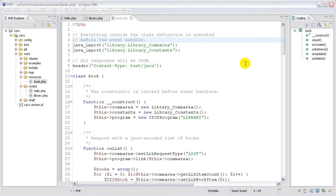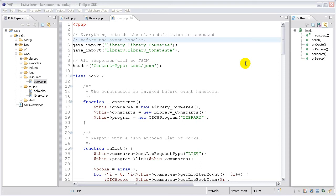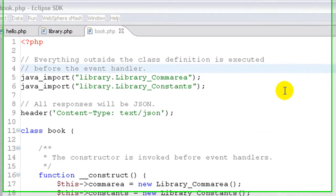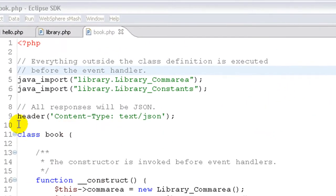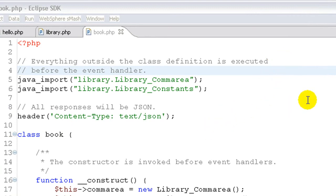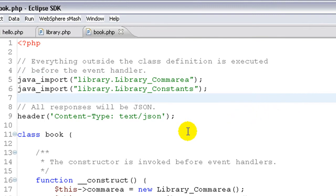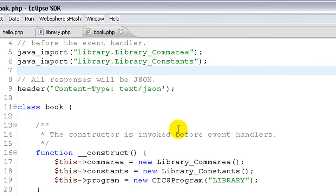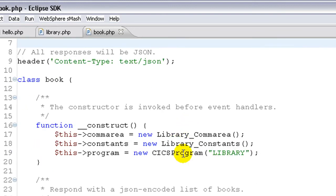We've seen how to invoke CICS ComArea programs and how to create RESTful event handlers. As you can imagine, we can put the two together and RESTfully expose the CICS ComArea program. We're going to do that with the library application using this enhanced version of the book.php resource handler. There's some code at the top that will be executed for all events that import the Java classes we're going to be using and that sets the content type of the response to JSON, because this web service that we're creating will speak JSON exclusively.